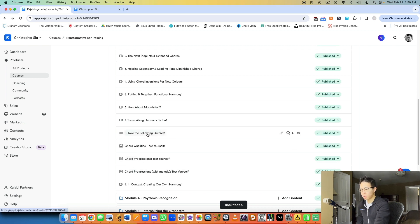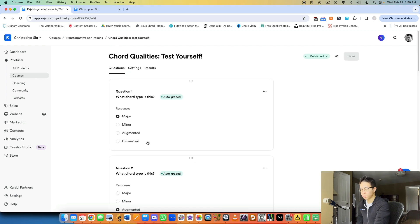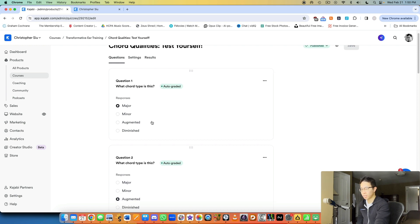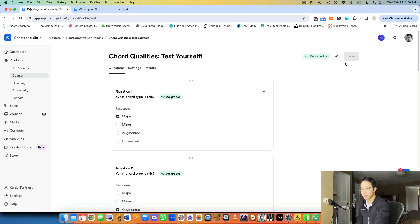So I have a video telling them about what these quizzes are. If we go into one of these quizzes, let's take a look. So here are my different questions. I have multiple choice here. And basically, I've selected the right answers for all of these.